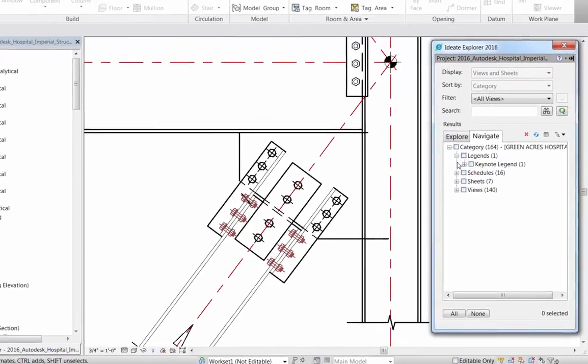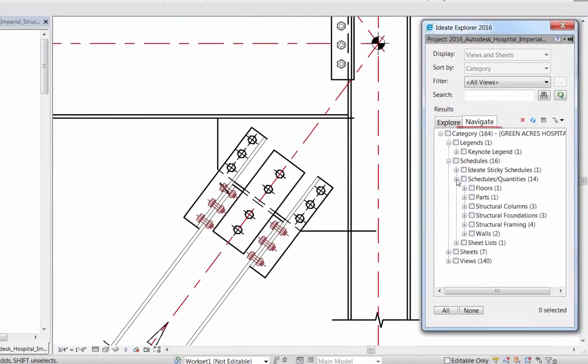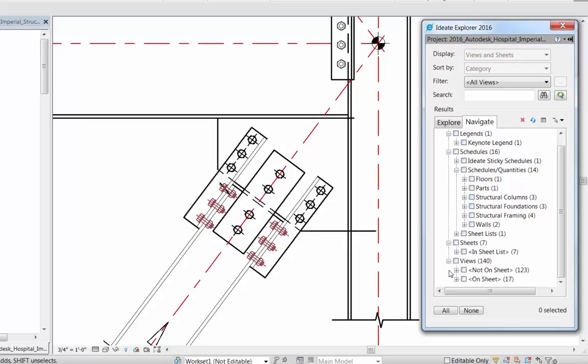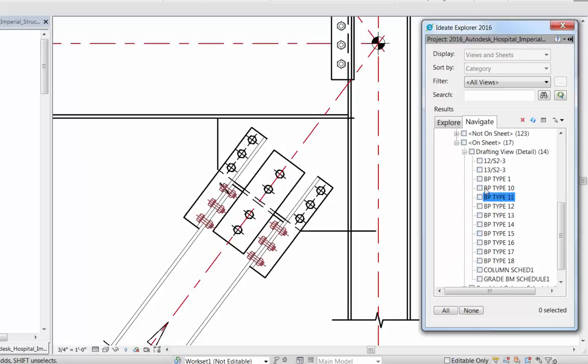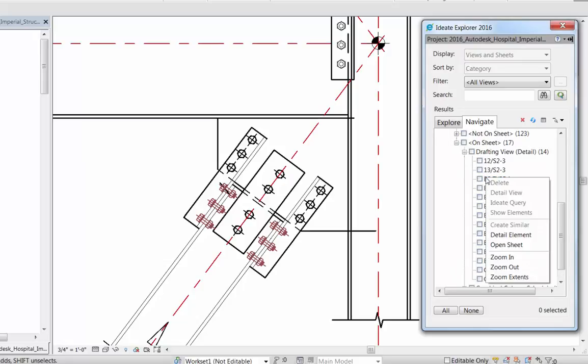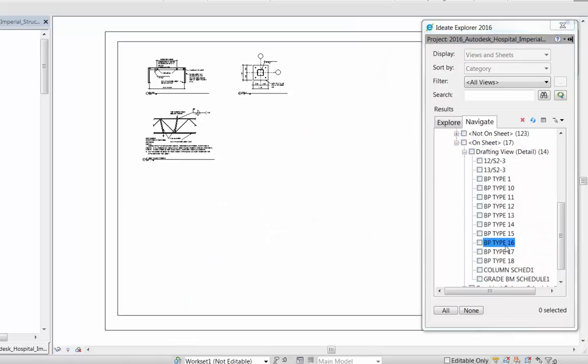Within Ideate Explorer, Navigate provides an efficient way to expertly find and open your sheets, views, schedules, and legends. The production team will use Navigate to find and open unused sheets and views or define schedules by category and or by keyword. Lastly, Navigate lets staff customize their view into the Revit project without altering the project browser.